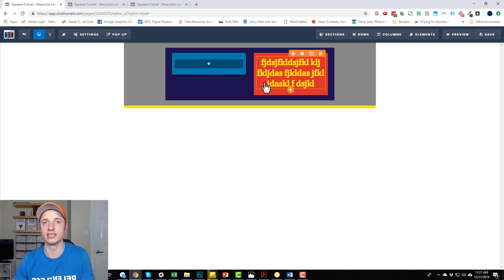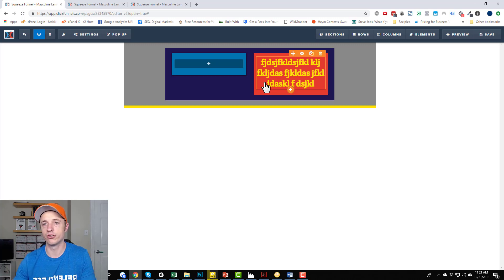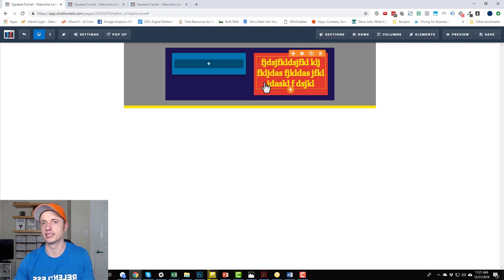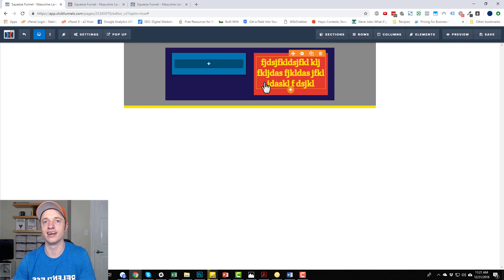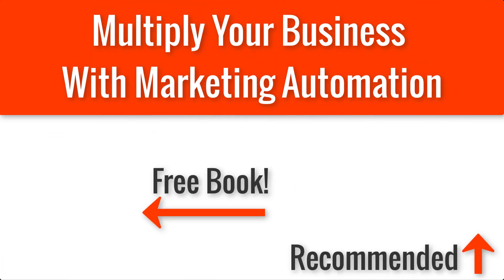Hopefully this video was helpful. If you want me to go through a bunch of different elements and show you how they work, leave that in the comments down below and I'll make some element-type videos. Hopefully this was helpful — take it easy, I'll see you next time.